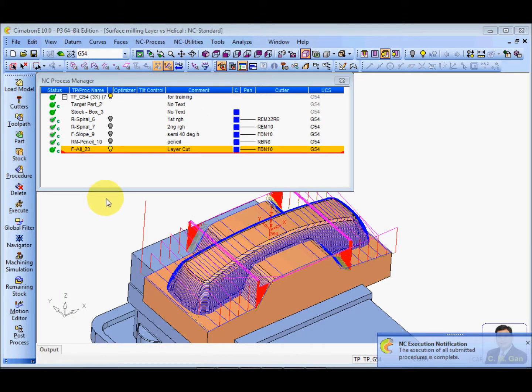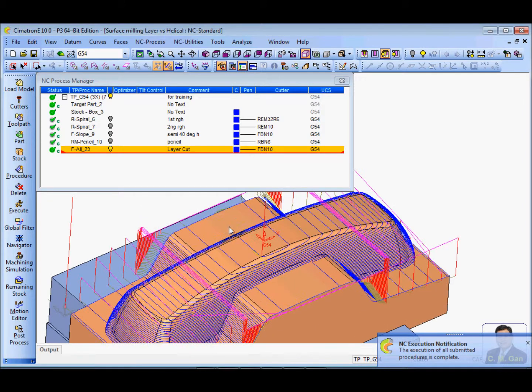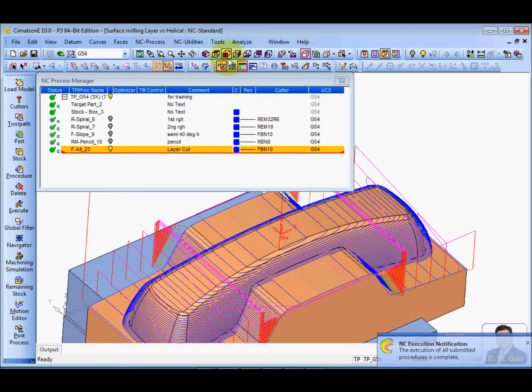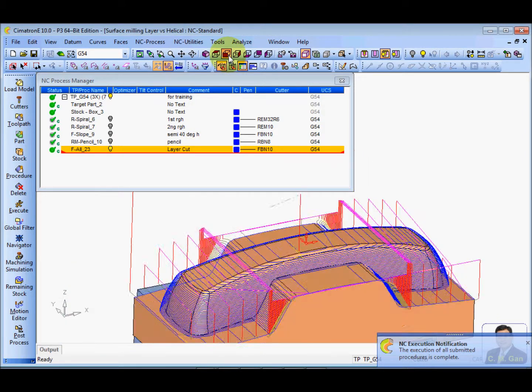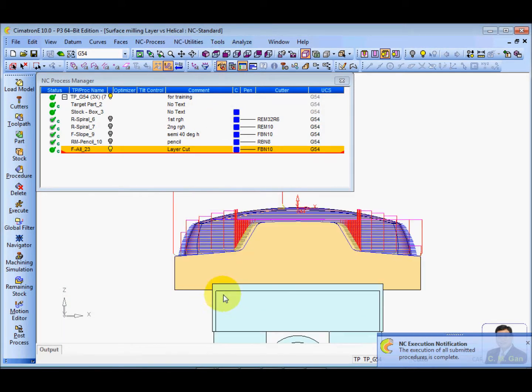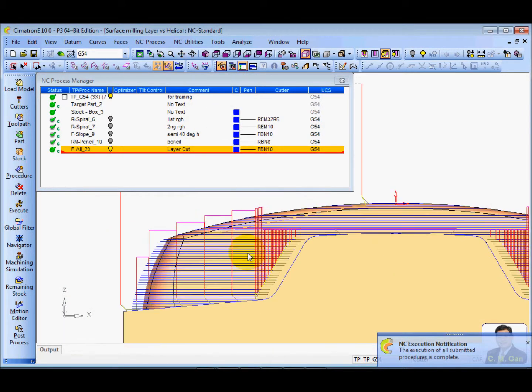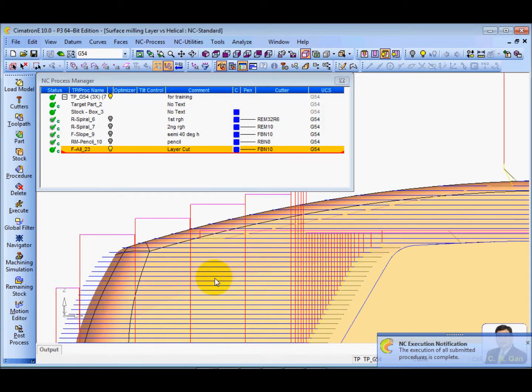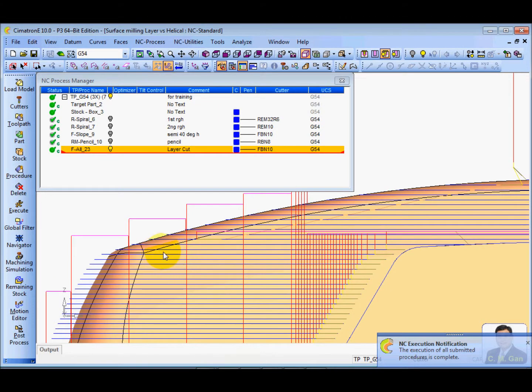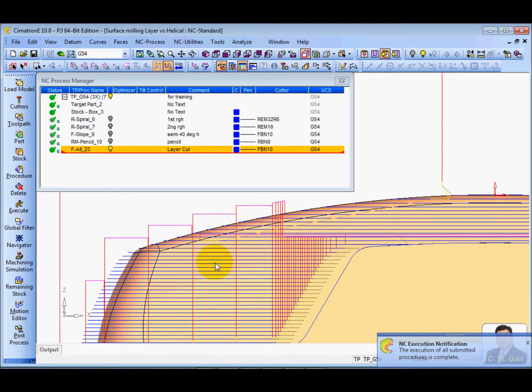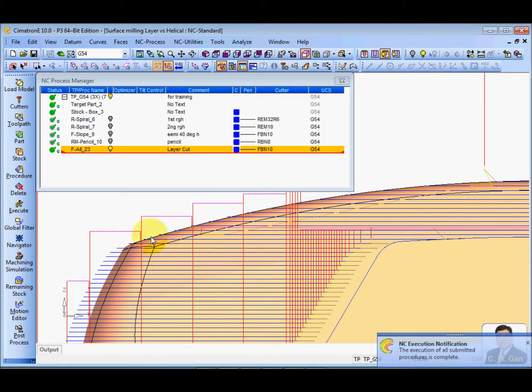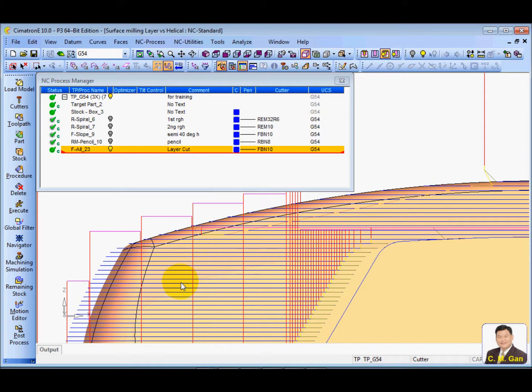There you are, the layer cut. From the front, you can see the cutting is cut by x, y, x, y and x, y. And it is a constant layer. Every layer, the pitching is 1 mm.